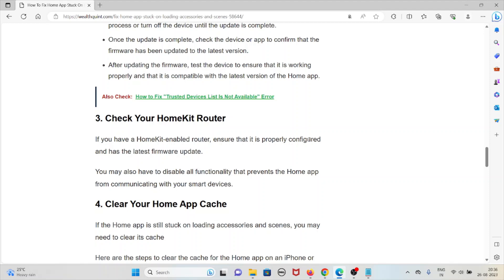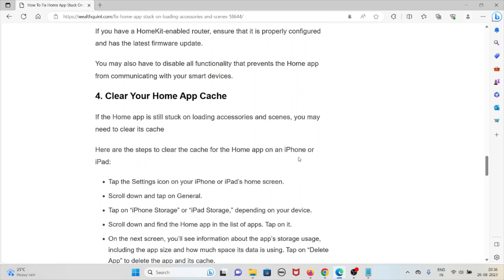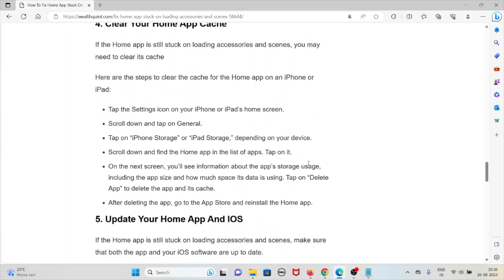The fourth method is to clear your Home app cache. If the Home app is still stuck on loading accessories and scenes, you may need to clear its cache. On your iPhone or iPad, tap the Settings icon, scroll down and tap General, then tap iPhone Storage or iPad Storage. Scroll down, find the Home app in the list, and tap on it. You will see information about the app's storage usage, including app size and data used. Tap Delete App to delete the app and its cache.